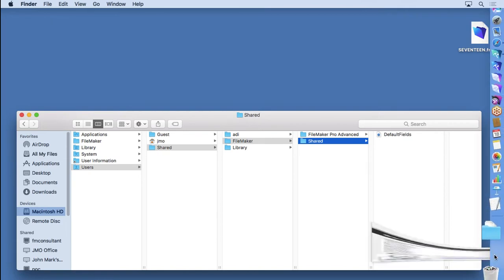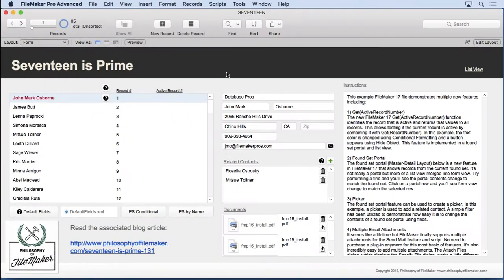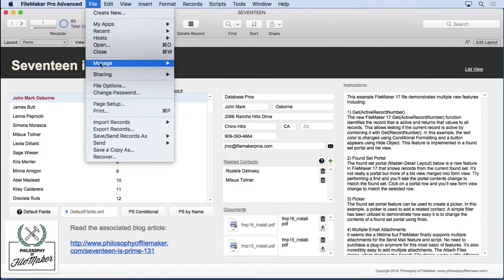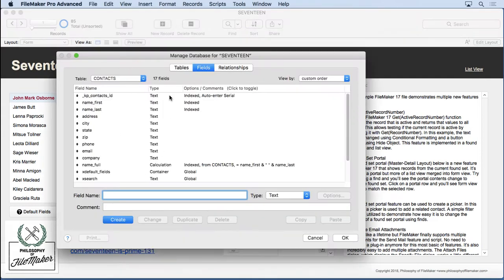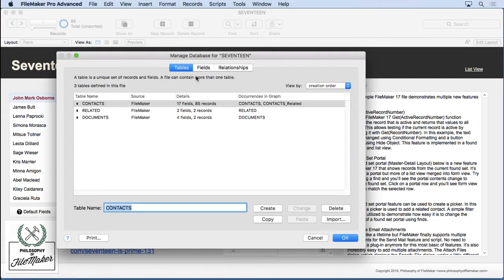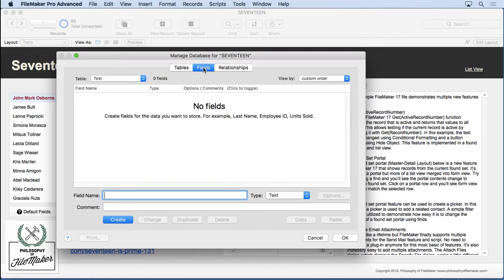We don't have to quit FileMaker or close a file. Let's go to Manage Database. I'll go to the Table section again. Type in Test again, because I canceled the last one. Hit Create. And you notice we have no fields. So that's how you can get rid of it.